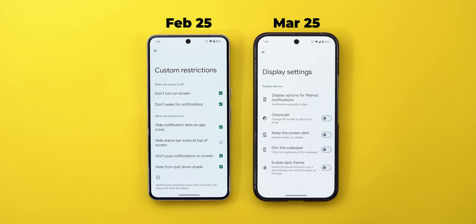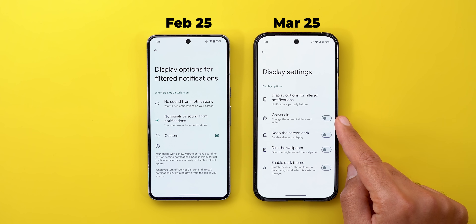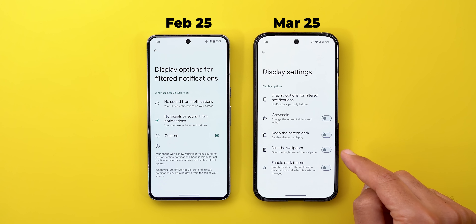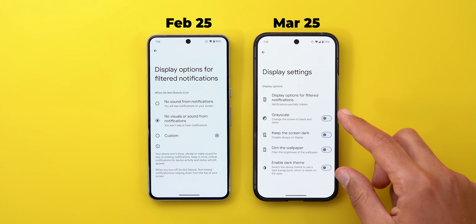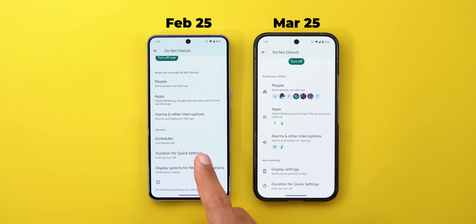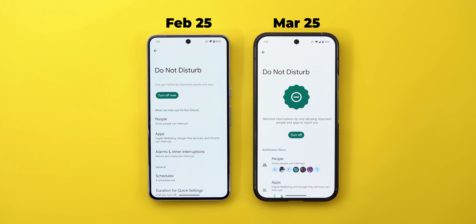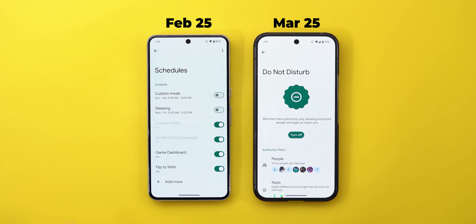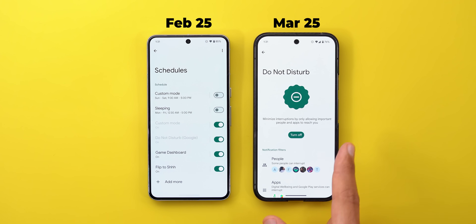Going back one step to show the new features: you now have the ability to activate the grayscale option, keep the screen dark, dim the wallpaper, or enable dark mode — all under the same page. The duration options in Quick Settings didn't change, but the most notable change is the new logic used in the new Modes feature.